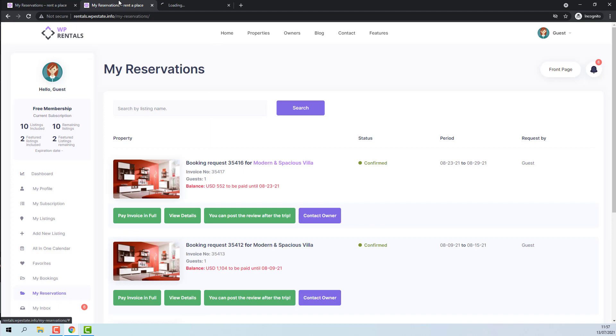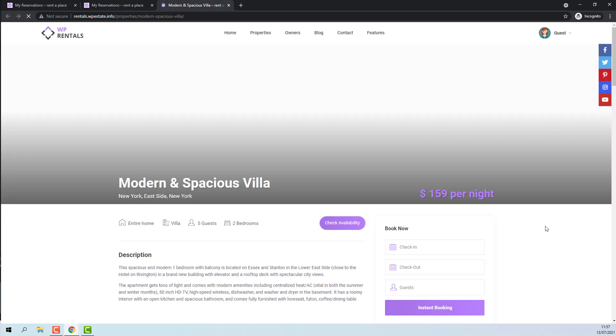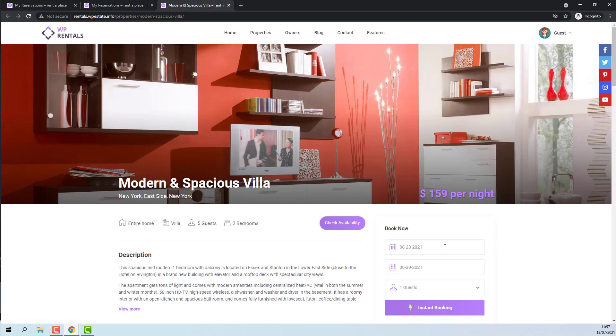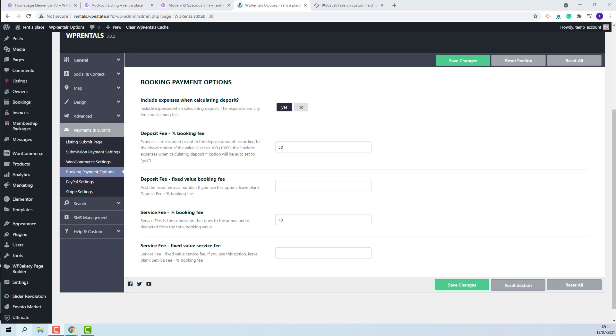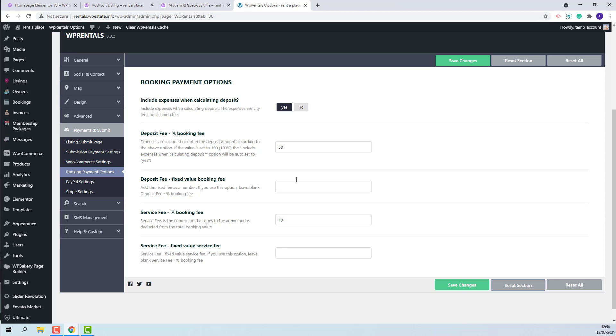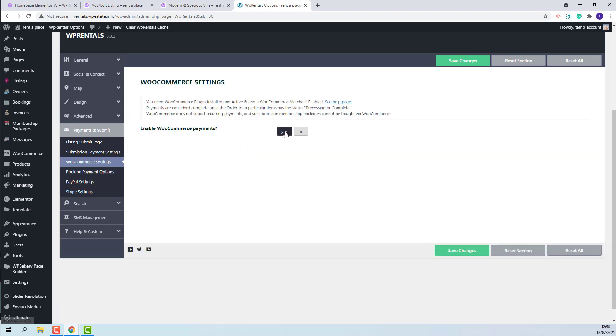The dates also will be blocked in calendar. For the last scenario, the team also supports payments with WooCommerce plugin, and if you enable it and use Instant Booking, the payment for deposit will be processed instantly, and user will not have to log in first. I will keep the values for deposit fee and service fee. I will enable WooCommerce.